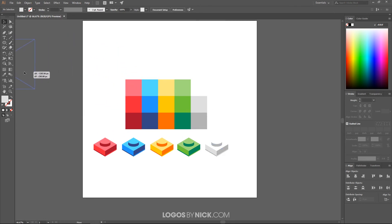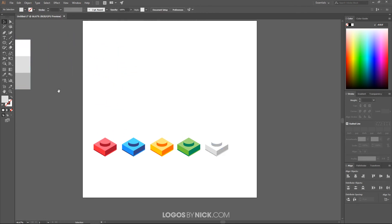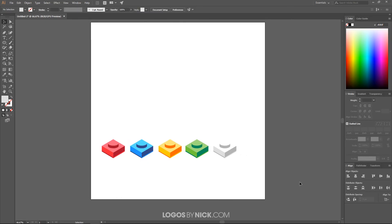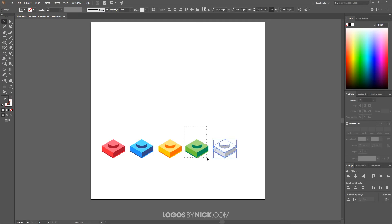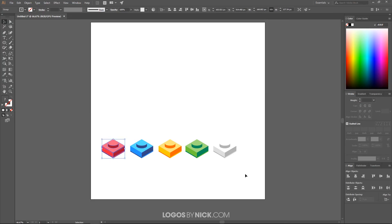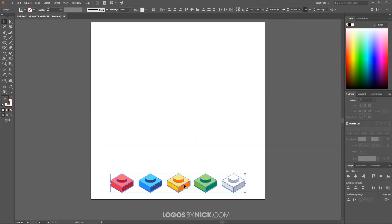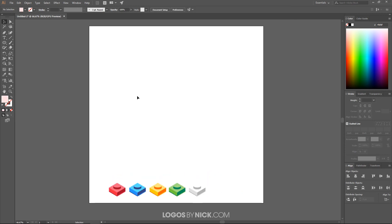Move the color palette off the canvas. Now click and drag over each brick and group them together — press Ctrl+G to group the white brick, then do the same for the green, yellow, blue, and red bricks. Move these grouped bricks toward the bottom of the page and scale them down a bit, since you'll be using these individual pieces to construct letters and numbers.